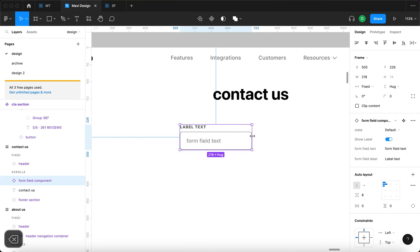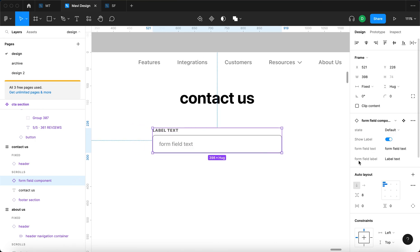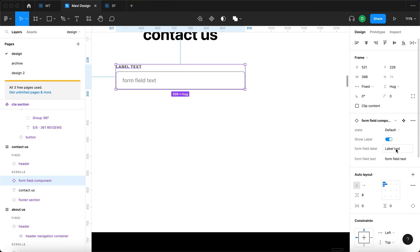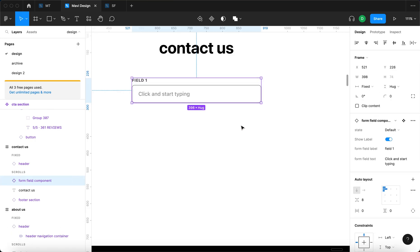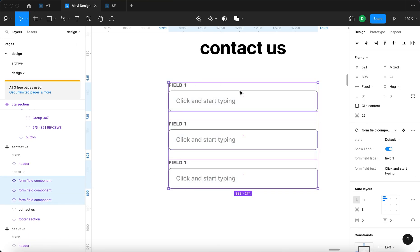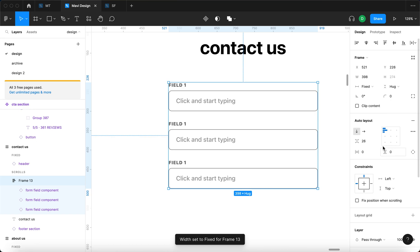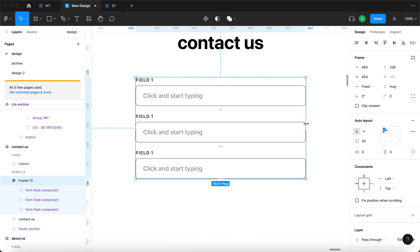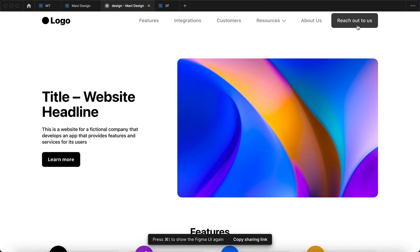I'll make it wider and center it, then change the labels and text. I'll rearrange the properties so 'show label' appears before 'form field label'. The form field label will be 'field one' and the form field text will be 'click and start typing'. I'll duplicate this, wrap them in auto layout with Shift+A, set fill container, and change the spacing to about 16 or 20. I can also change the size of these form fields since we've been using auto layout.